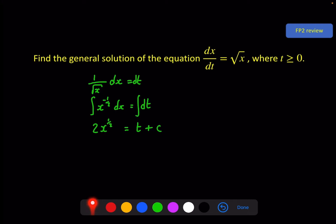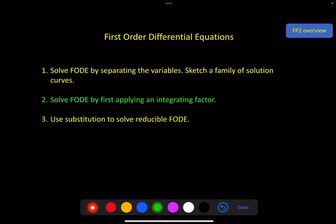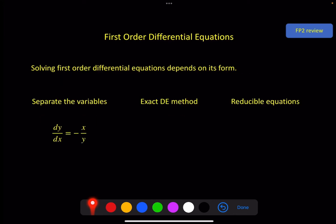It's convention to write this variable in terms of this variable, so I need x in terms of t, which gives me t plus c over 2, all squared, where t is greater than or equal to 0. And here is the general solution. In this video, we're going to look at solving first order differential equations by applying an integrating factor, which is all to do with exact differential equations. So we've got our three different methods here, depending on its form.